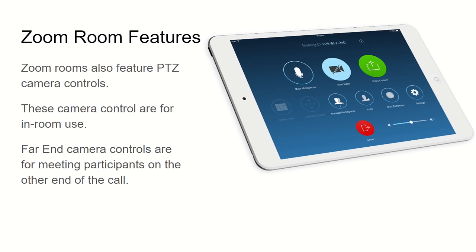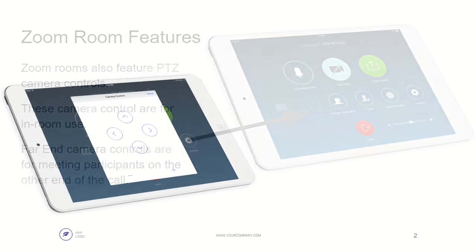Zoom Rooms also feature PTZ camera controls — that is done in what is called the in-room use case. So in the room where you have your PTZ Optics camera, if it's connected to the computer running the Zoom Room client, you can control the camera in the room. But today we're showing the far-end camera controls that are made for meeting participants at the far end of your conference.